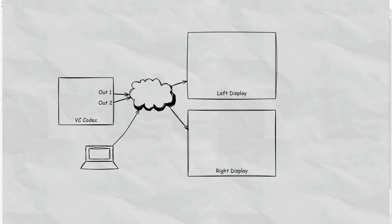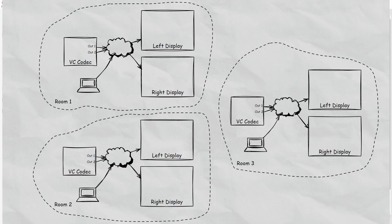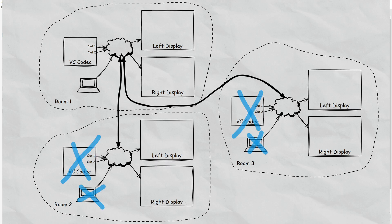Now this is just one of the rooms. In total, the system actually has three rooms. So we have a situation that looks like this, with each room having its own individual codecs and laptop inputs and a set of displays.